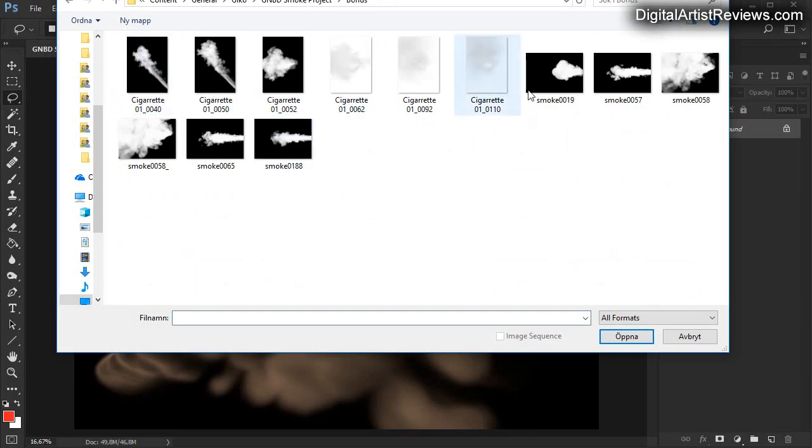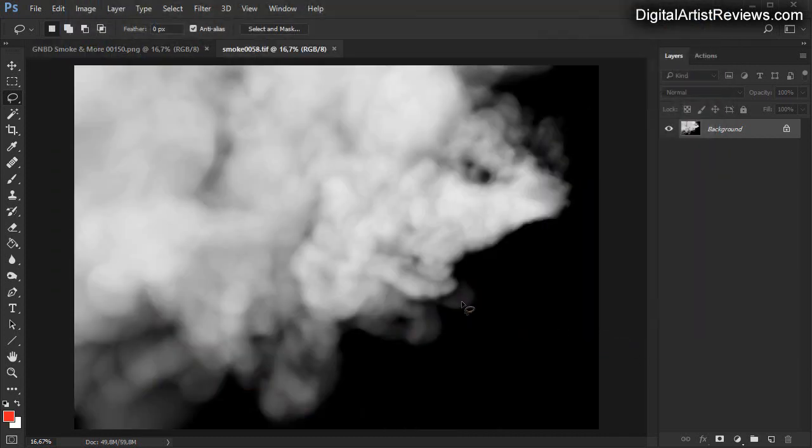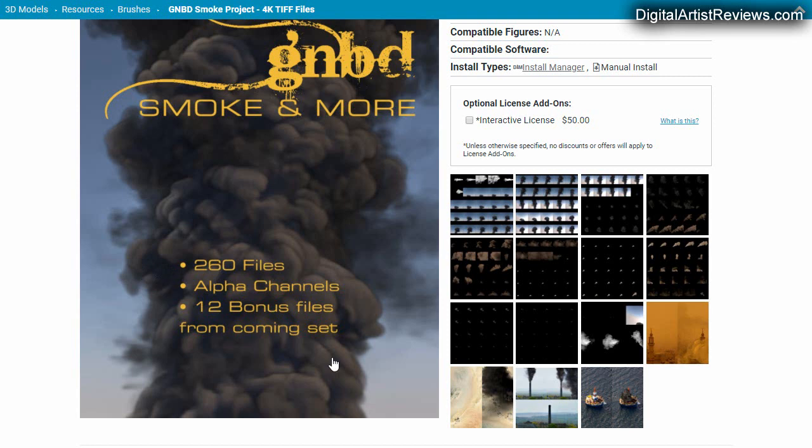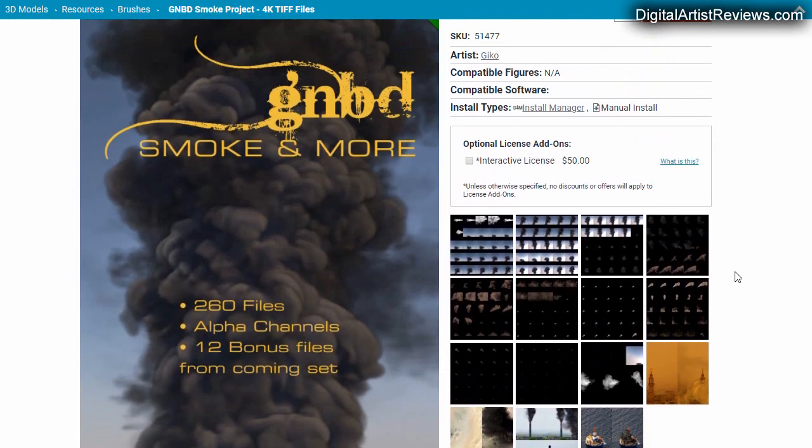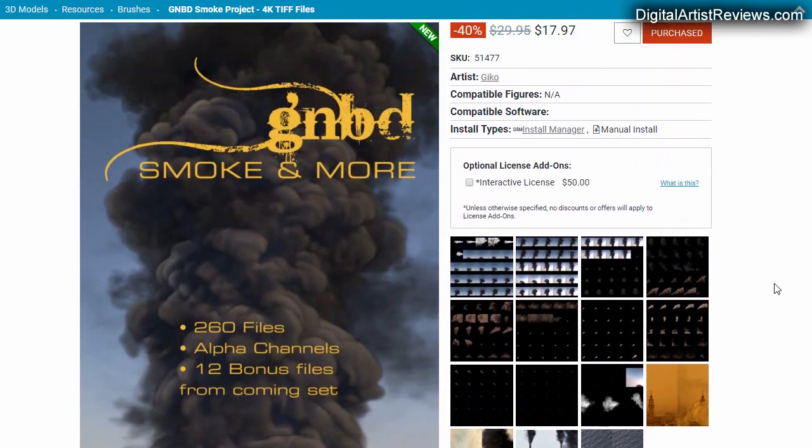And then there's these additional bonus files here, and these are pretty cool looking.